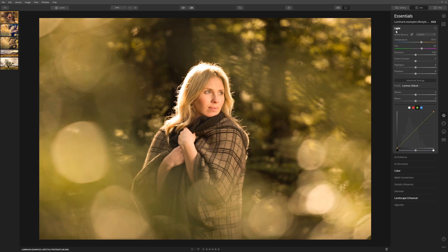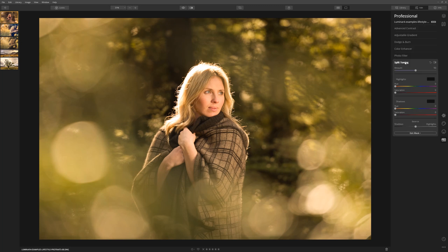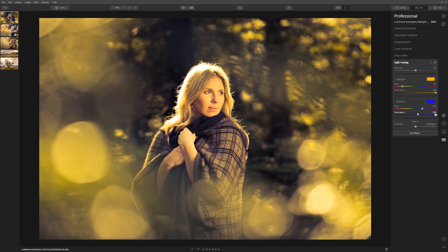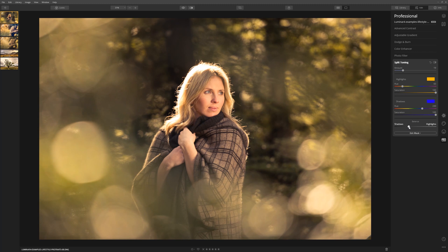If you want to take things further, one place to look is within the pro section: come to split toning and warm the highlights whilst at the same time cooling off the shadows. Let's put an orangey hue into the highlights — being quite aggressive so we can see what we're doing — then grab a blue and increase the saturation of that to dial into the shadows, giving a nice complementary colour toning. Then ease off the amount. Looking at our before and after: a big change, a much warmer image, very much emulating that golden hour look.